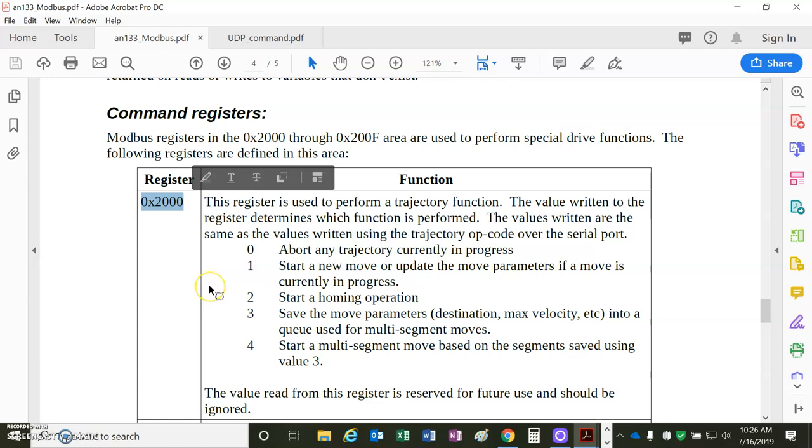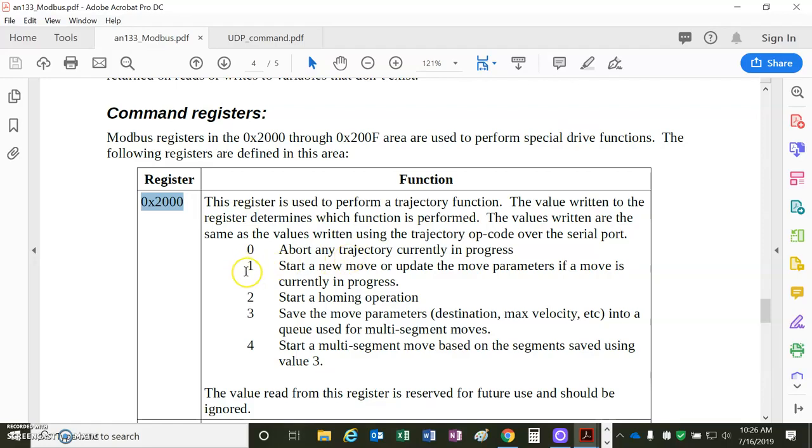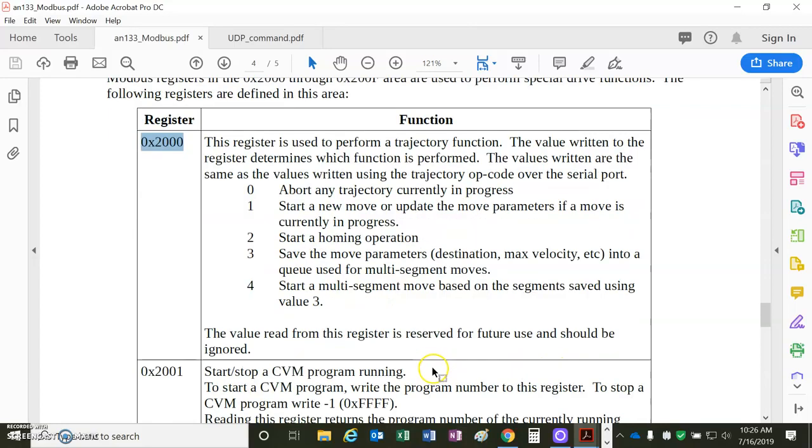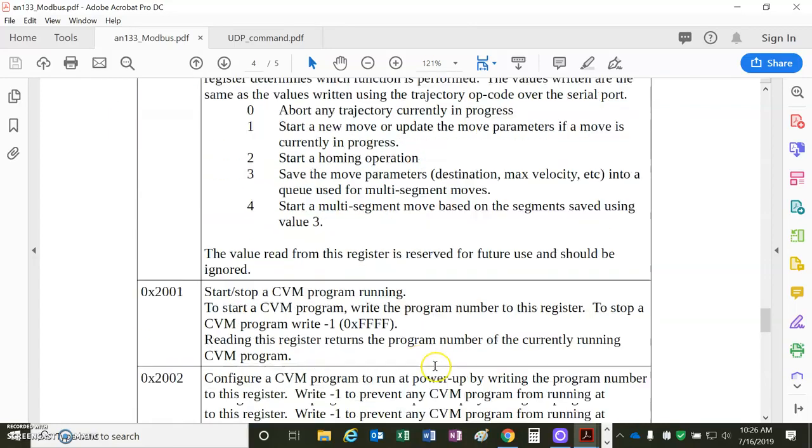Here's the interesting one. You set the Modbus register 2000 to a value of 0, it'll abort. Value of 1, it'll update the trajectory. Value of 2, it'll do homing. Value of 3 sets the trajectory parameters for a multi-segment move. Parameter 4 starts a multi-segment move based on the segment saved at previous value 3.